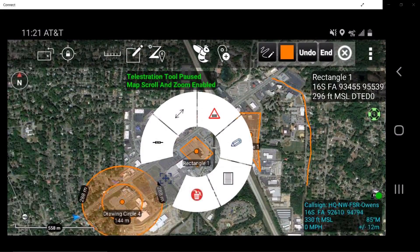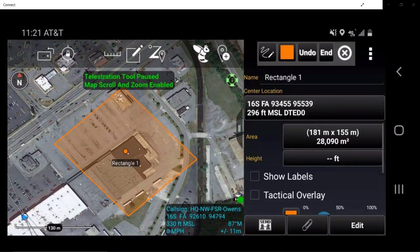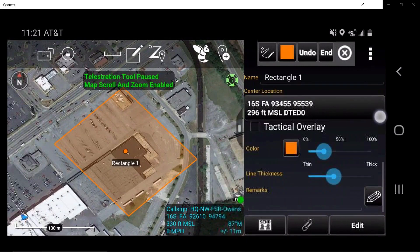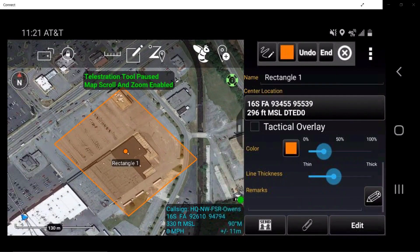Tap on the Detail Sheet. In the Details page, the user can change the rectangle's name, the center grid reference, view the area of the rectangle, set elevation, show labels and tactical overlay, change the color, adjust opacity, and add remarks specific to the shape. The user may also send and attach files to each shape.